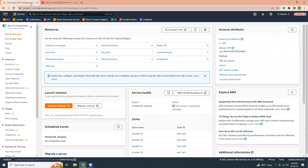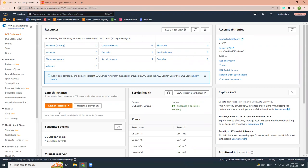Now I am in my EC2 dashboard. So I'm going to create a new instance and install the MySQL over there. So let's get started. First I'm going to click the launch instance.